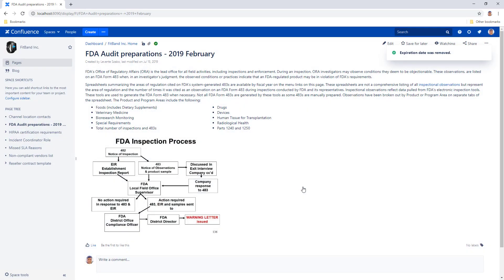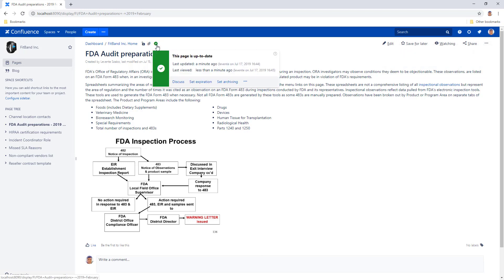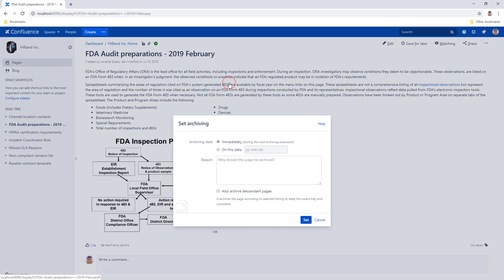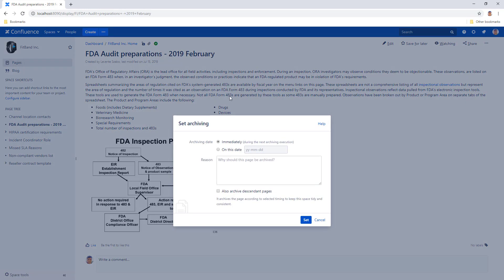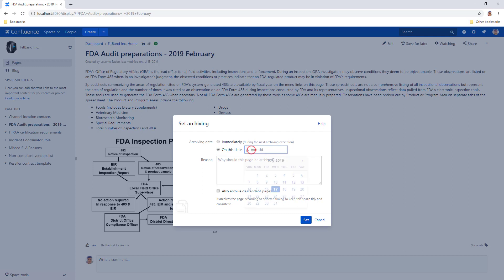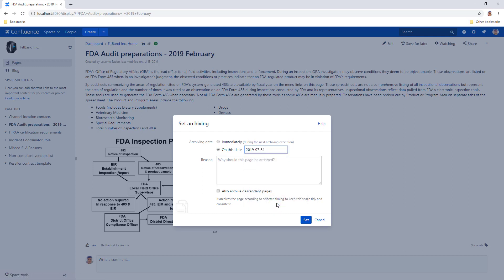The same options are available for setting archiving dates as well. Choose set archiving to open the dialog box for your options. You can choose to set the date for the next upcoming archiving event or a date further in the future. You can also type your archiving reason here if your archiving configuration requires you to explain why this page is ready for archiving.